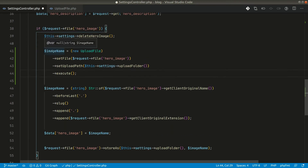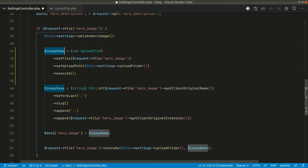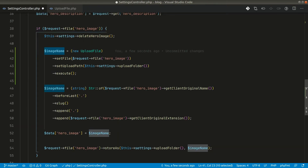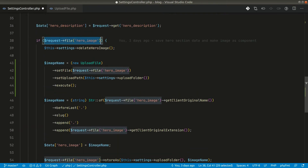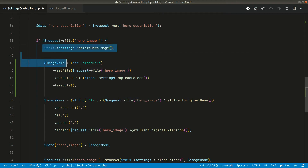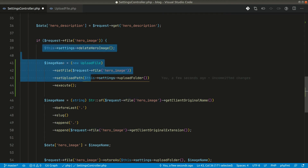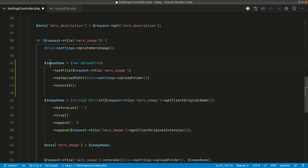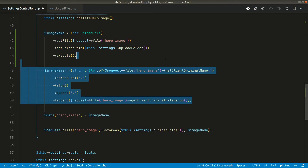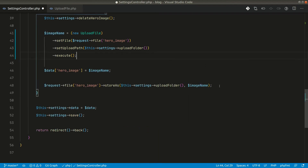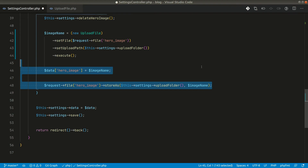Then we call `execute()`. Either we will get null or the image name back from here. Since we are only entering this block if there is a file, it will always return a string in this case. Now we can remove the old inline image extraction code from the controller.